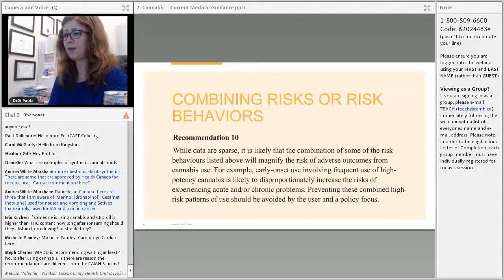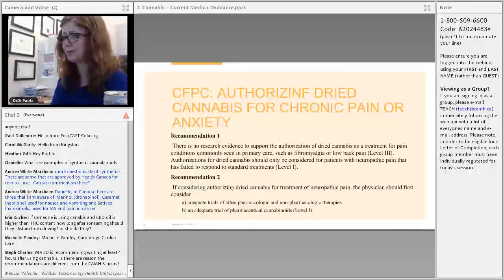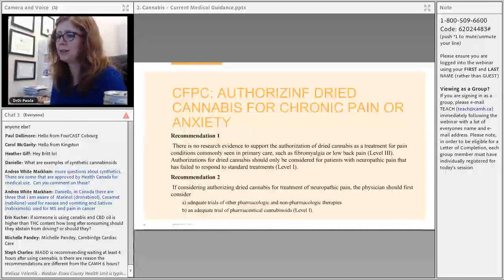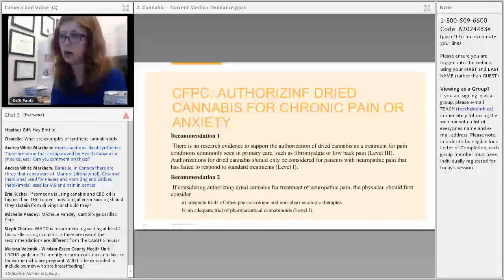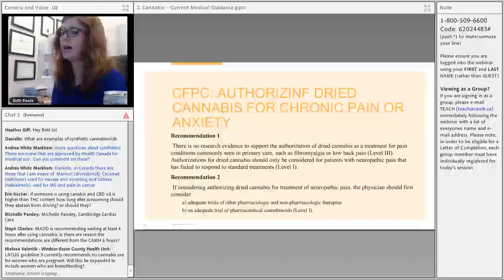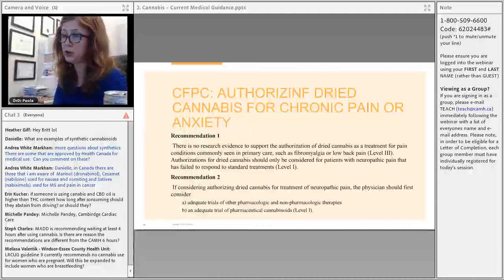The College of Family Physicians has guidelines related to medical marijuana. They state there is no evidence to support the use of dried cannabis for pain conditions like fibromyalgia or lower back pain. The only pain condition for which dried cannabis is currently understood to be helpful is neuropathic pain, and all other standard treatments should be exhausted or used in combination before trying cannabis.